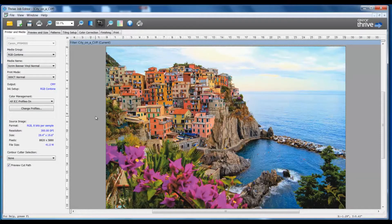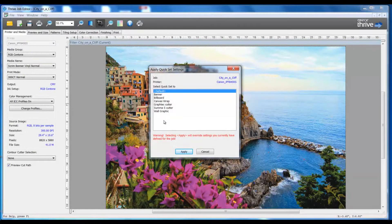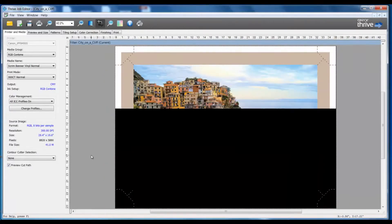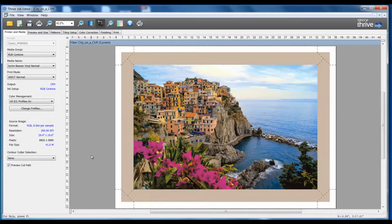One feature in QuickSet 2.0 is the ability to apply different QuickSets to the image file in Job Editor. In order to do this, we'll go to File, Apply QuickSet. In this list, we can see all of the QuickSets that are available for this specific printer model. At this point, I can make my choice, select Apply, and those attributes for the QuickSet will be applied to my image file here in Job Editor.